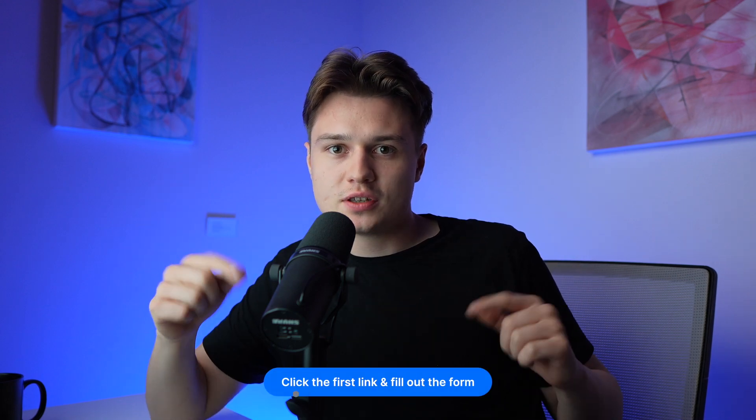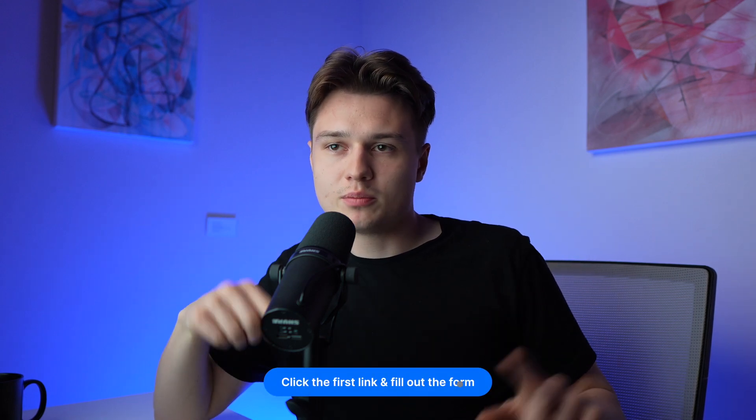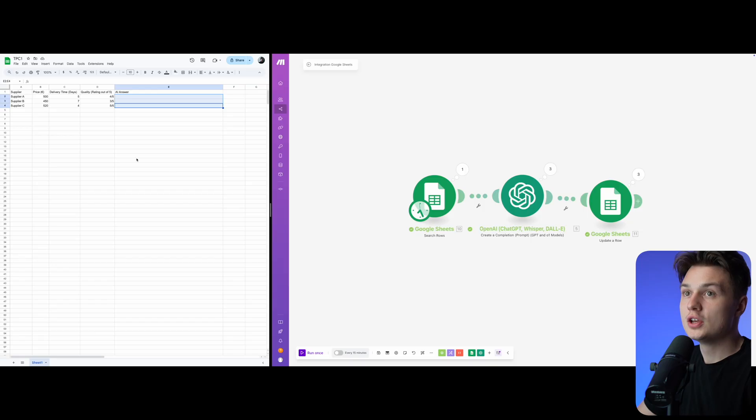It takes information automatically from Google Sheets and then pushes it back. This could also be completely fitted for your department. When you're interested, check out the first link. But let me just show you the automation.